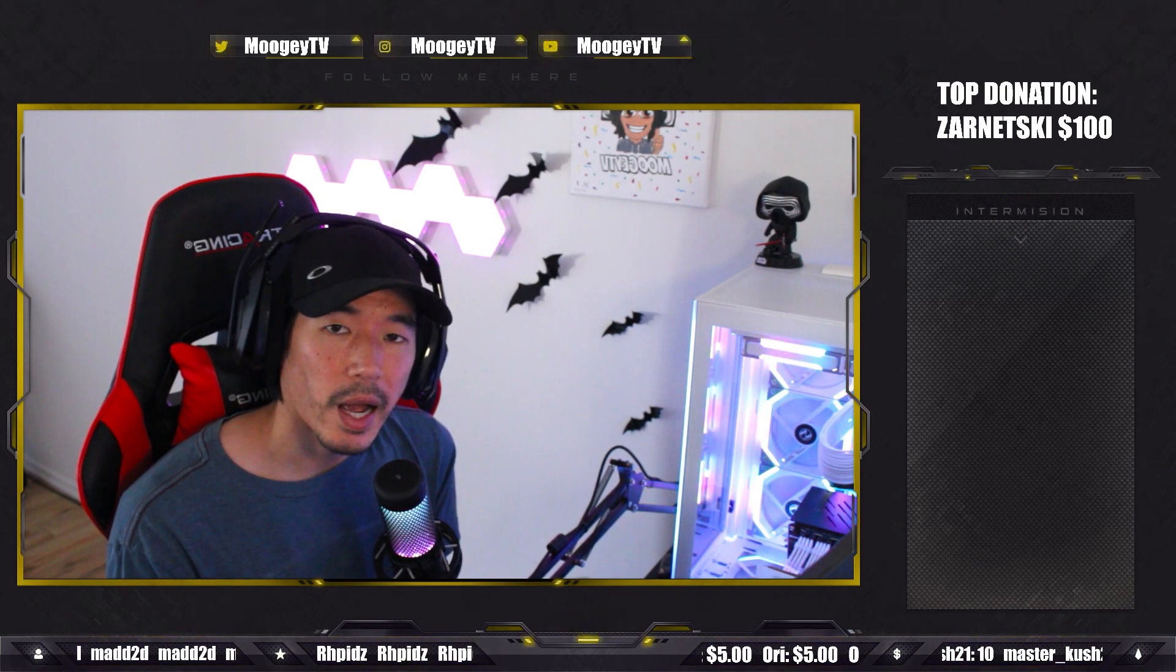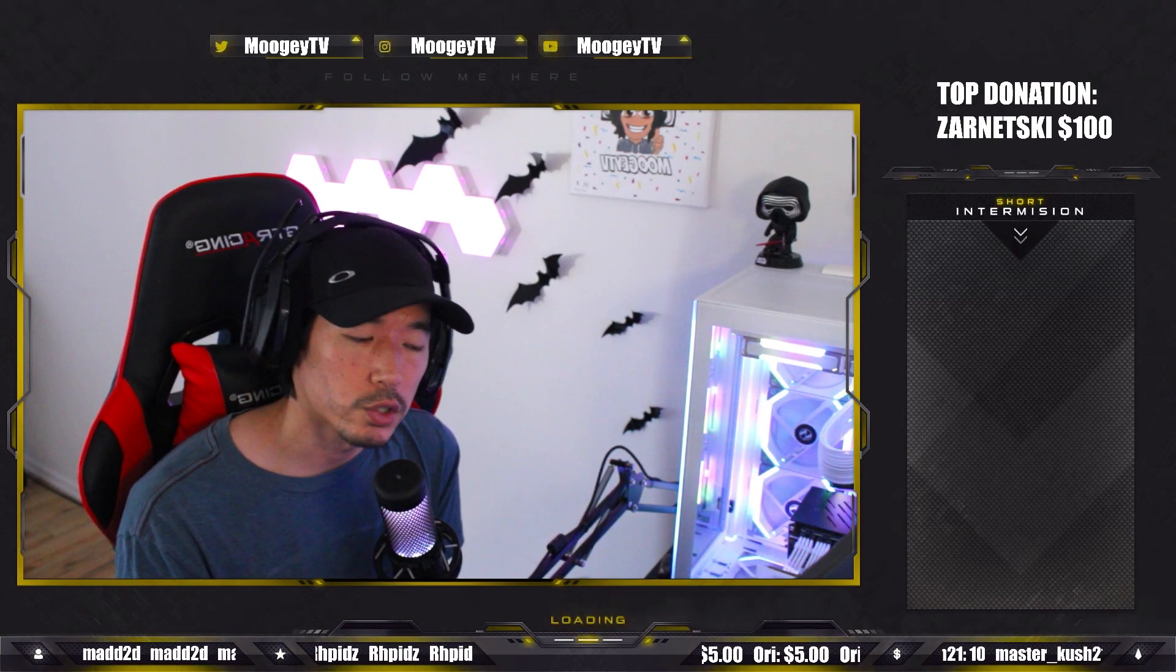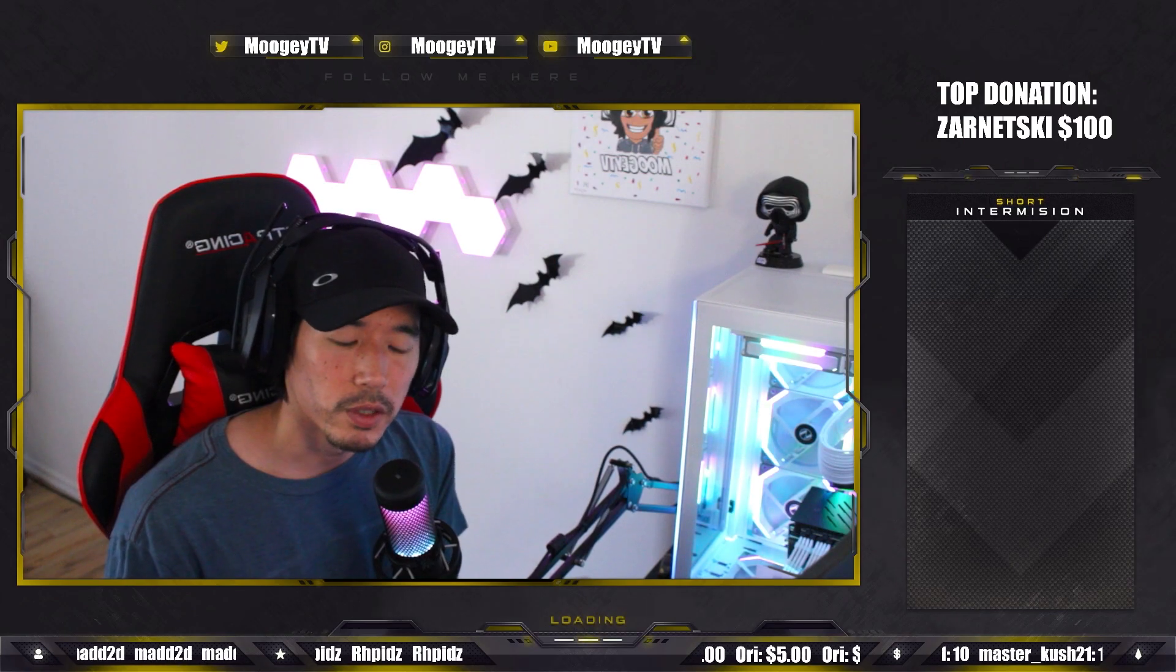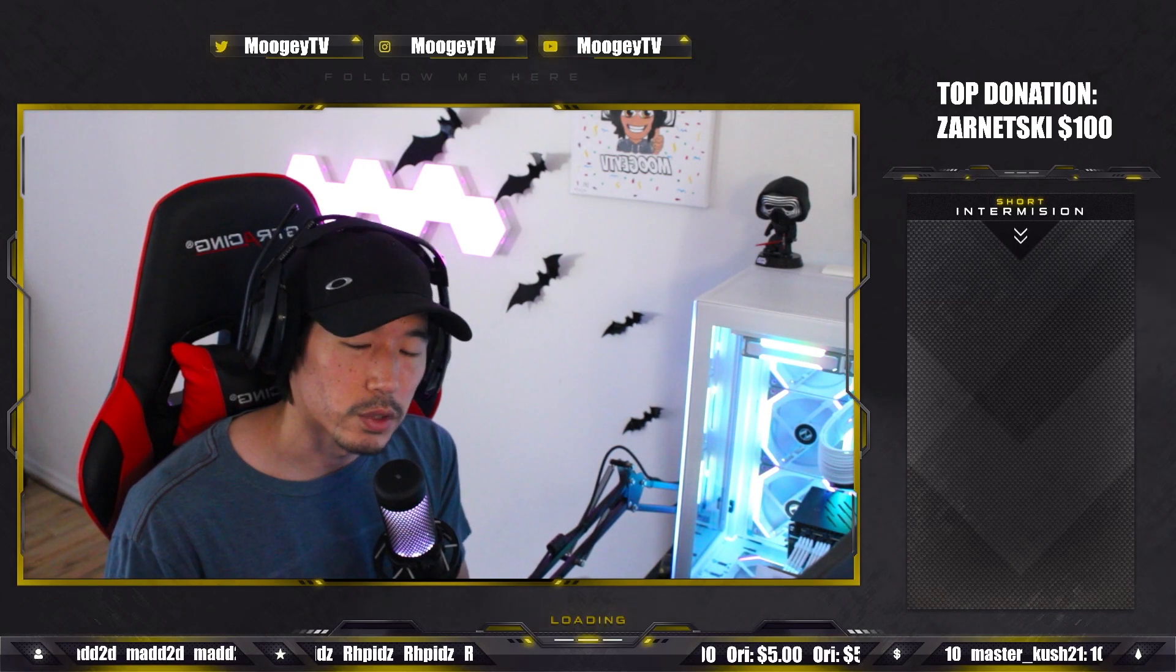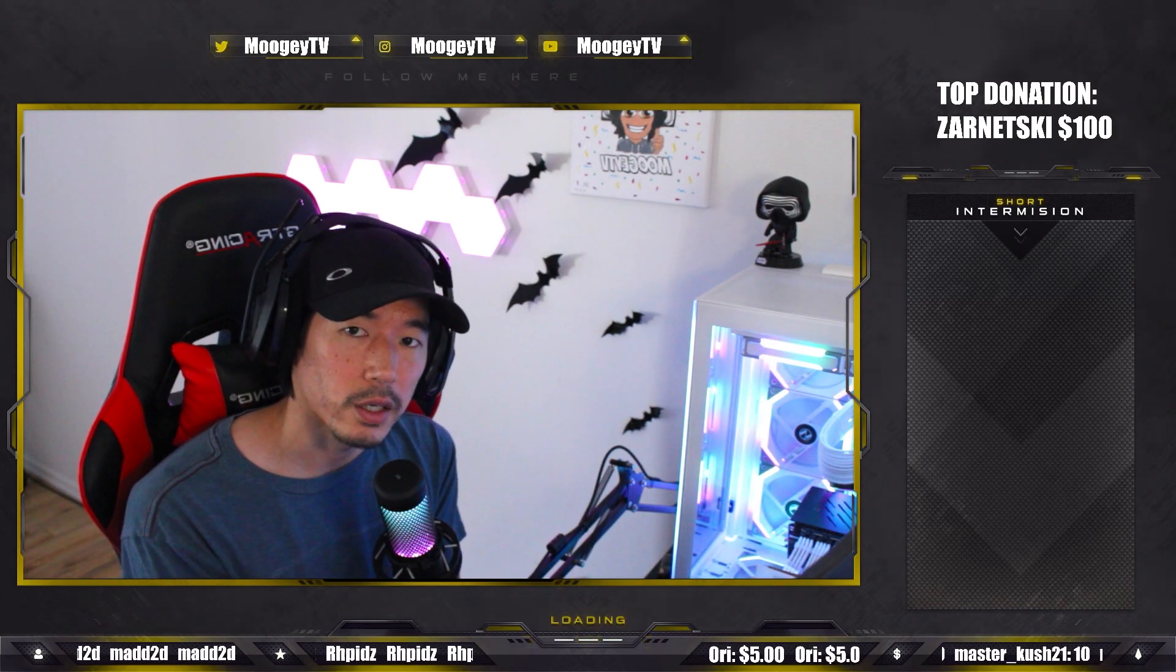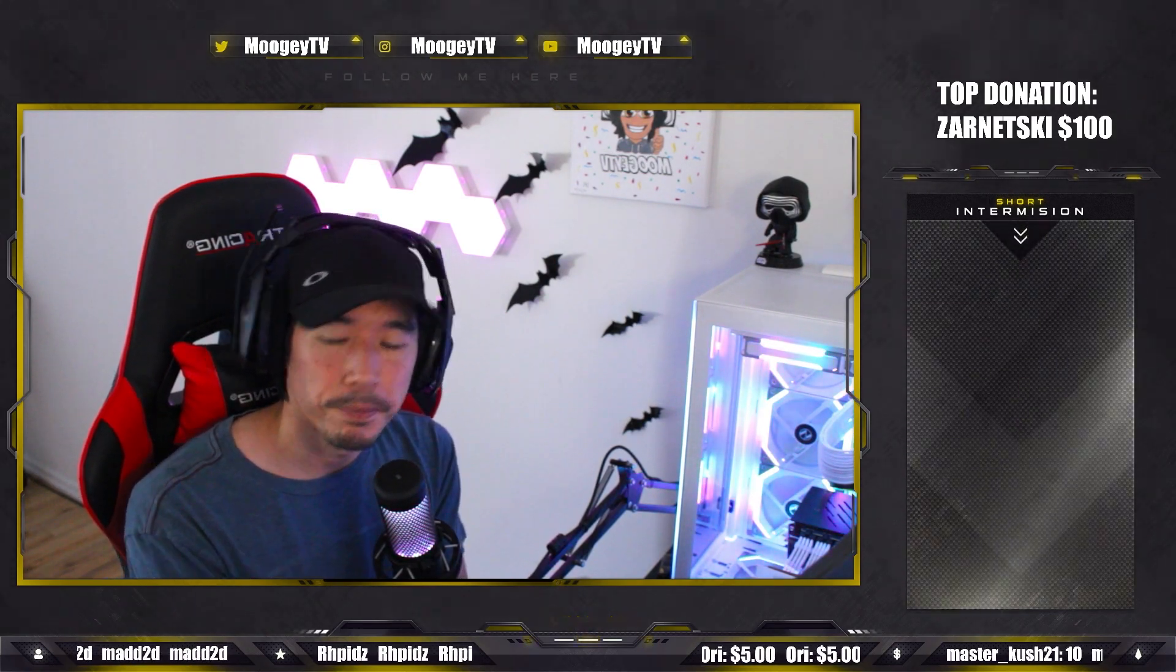Hey everyone, welcome back to the channel. Today we're going to be talking about how to multi-stream. Specifically, this one's going to be for how to stream to Twitch and TikTok at the same time.